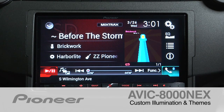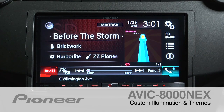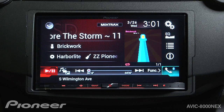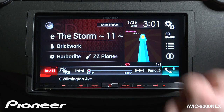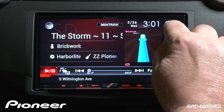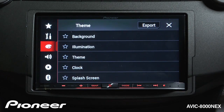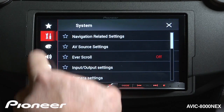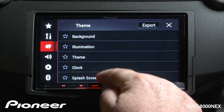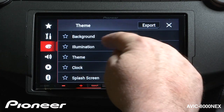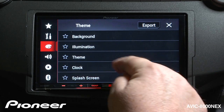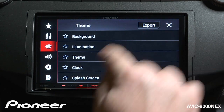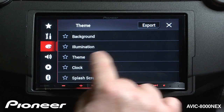Let's take a moment and change the illumination and theme settings on the AVIC 8000 NEX. To get there, we're just going to touch the gear button and go to the palette menu. We have a number of things to choose from here: background, illumination, theme, clock and splash screen settings, and we have an export button up here that we'll talk about in a minute.